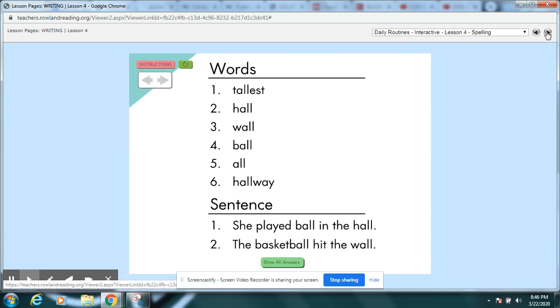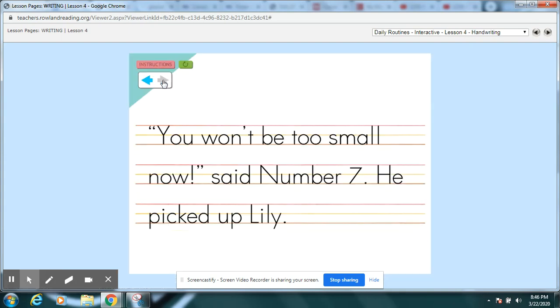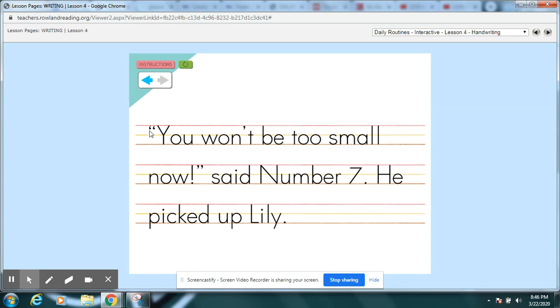Okay, here's our handwriting practice for today. Pause your video while you write, you won't be too small now, said number seven. He picked up Lily. Notice that number seven has a capital N because we're using that as his name. And you know what he's doing? He's talking to us. See the talking marks there? The quotation marks? So you need to write those to show that the basketball player is talking to us. Make sure that you pause your video and print carefully.